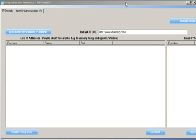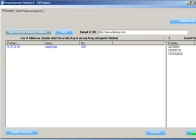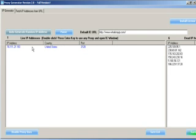This is the software's main screen. Here we can click on 'Auto Generate Random IP Addresses' and it will start creating proxies. Here it is creating some proxies and the working ones are shown here.